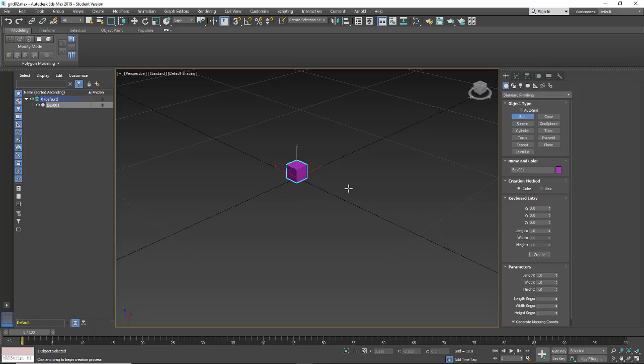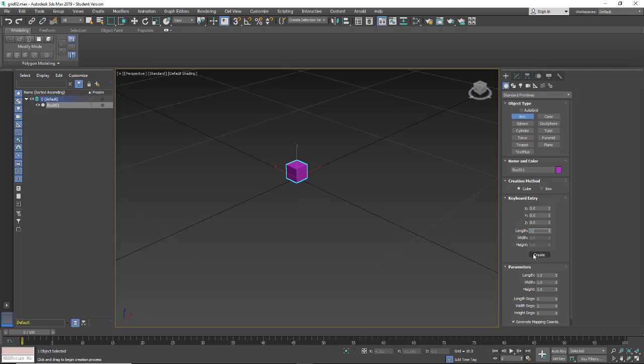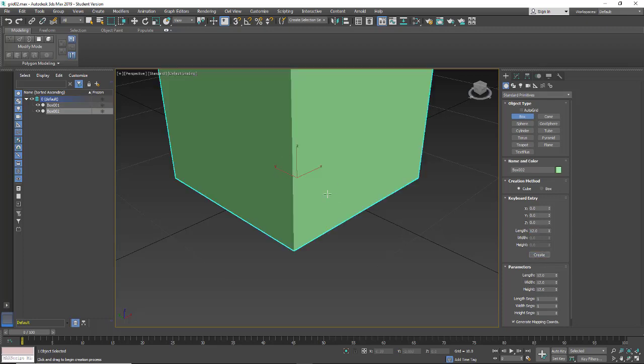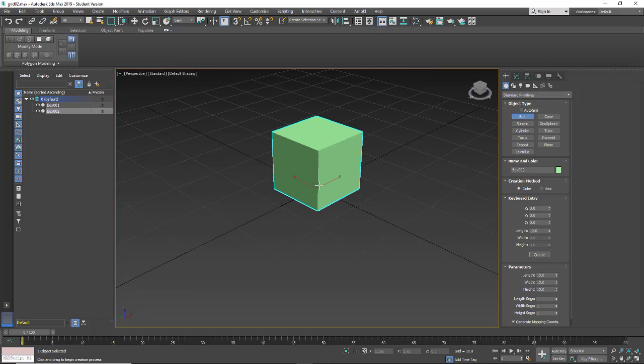So if I want to have a larger cube, let's say a foot, I can type in 12, hit Create, and now I have a one foot cube.